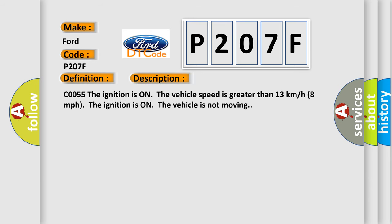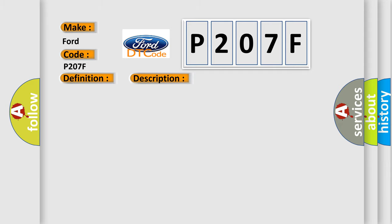CO055: The ignition is on, the vehicle speed is greater than 13 kilometers per hour (8 miles per hour). The ignition is on, the vehicle is not moving. This diagnostic error occurs most often in these cases.